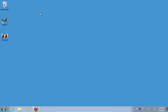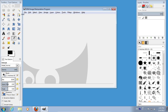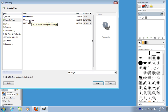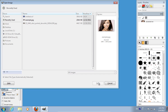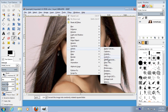Launch GIMP. Go to the file menu and press open. Choose a file you want to edit and click open. Go to the filters menu, choose artistic and click vintage look.